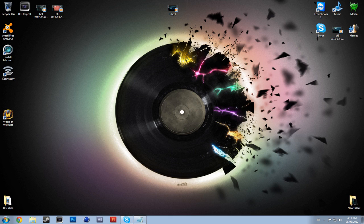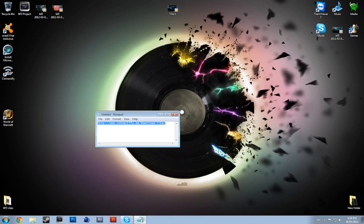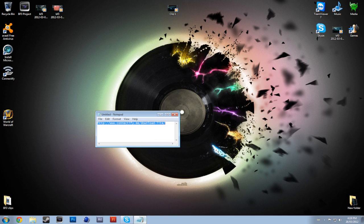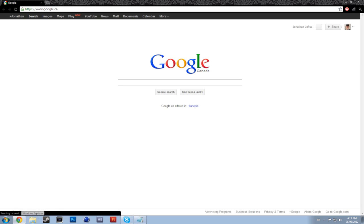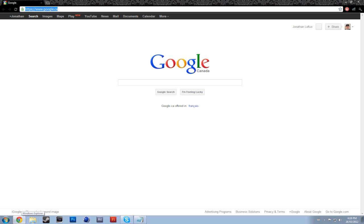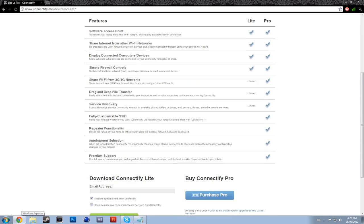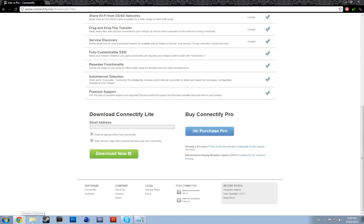In the description below I have this link. You go to that website and you download the Lite version. If this program starts to become a serious thing for you, like you're using it every day, I would suggest buying the Pro version. I'm not too sure how much it costs but it shouldn't be that much.